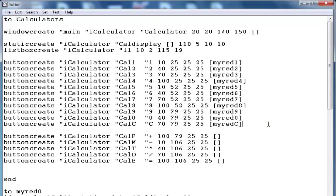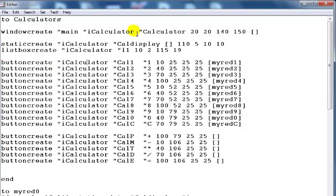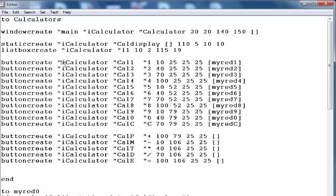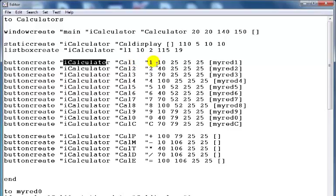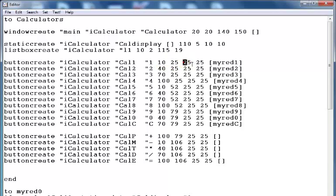From here down, those are all the buttons. The very first button right here — the command button. I use 'create i calculator' — 'i calculator' is the name of my window. The name of this button is 'cal one', the text on it is '1', and the coordinates are 10 by 25, with 25 by 25 as the size of the button.